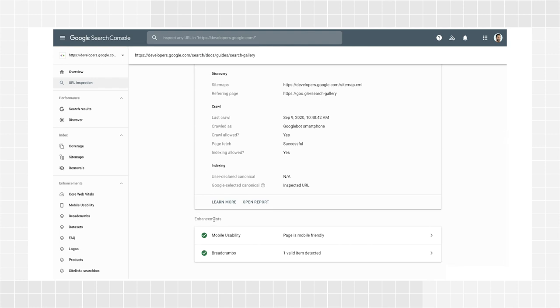In the Enhancements section, you'll find any structured data details, along with AMP and mobile usability warnings and errors. For example, if your page is not marked up properly with structured data, the inspection will return an error detailing the missing or wrong values. You can watch the Inspect URL episode in this series to learn how to use the tool to debug and fix any issues you find.